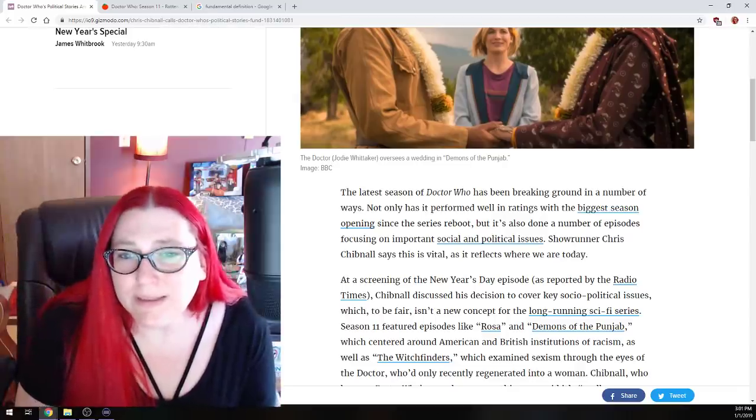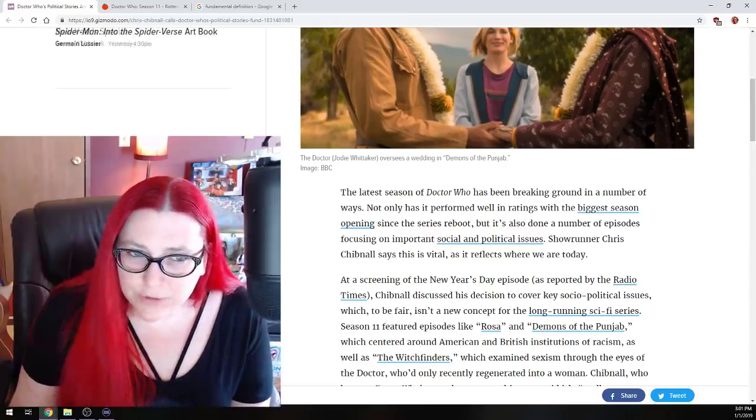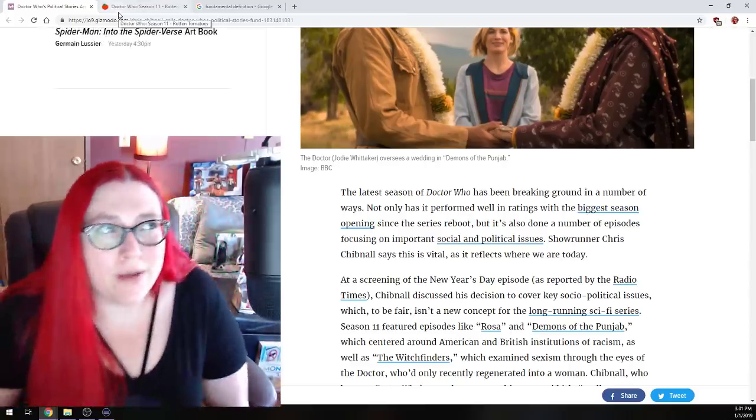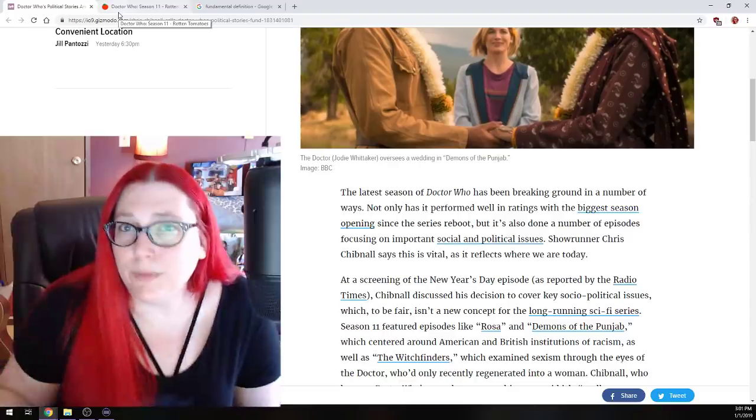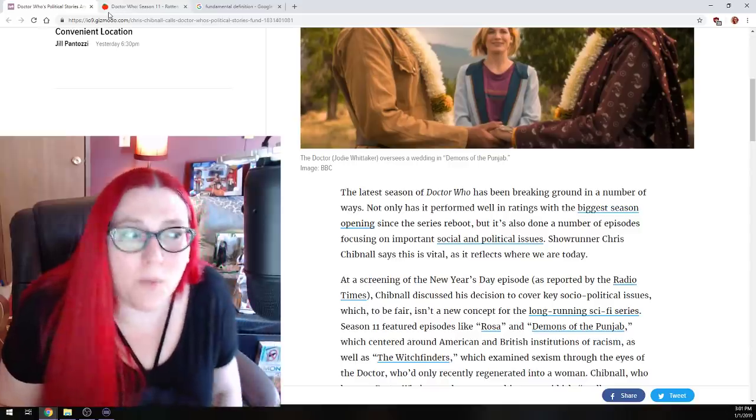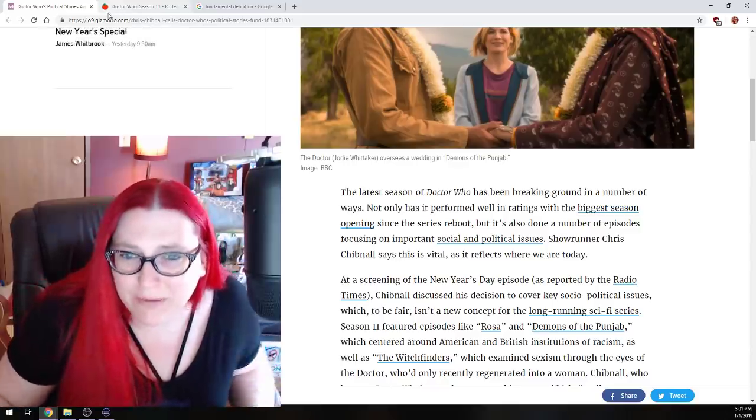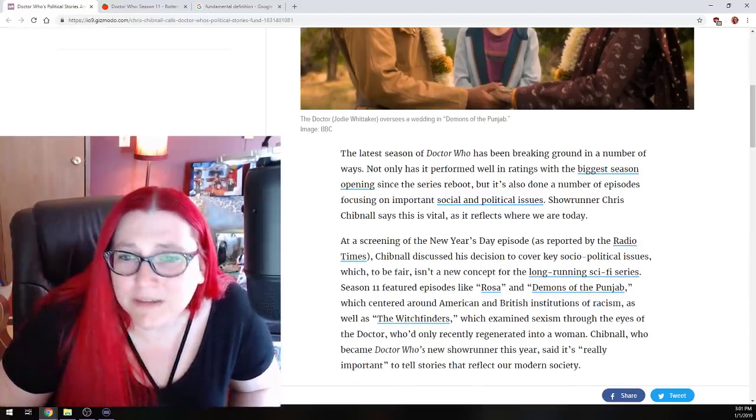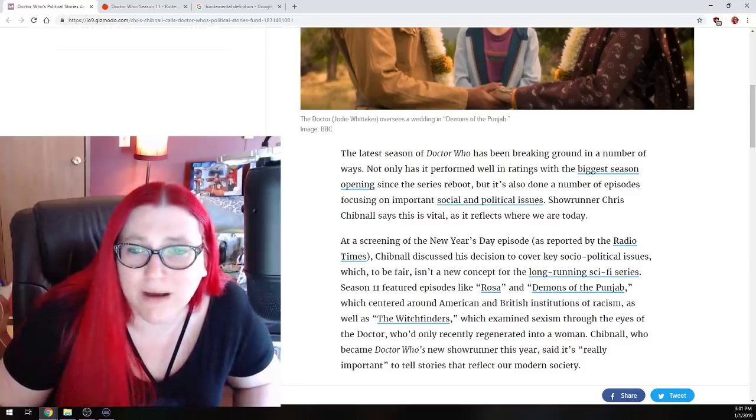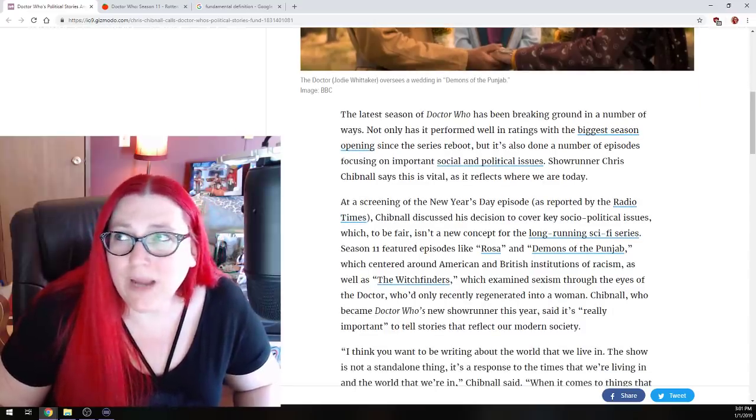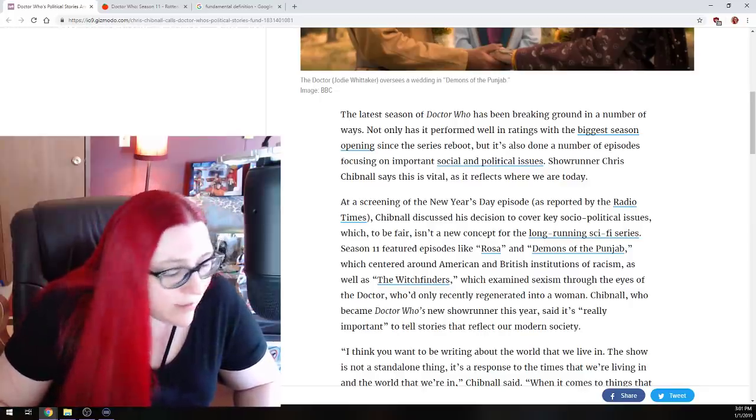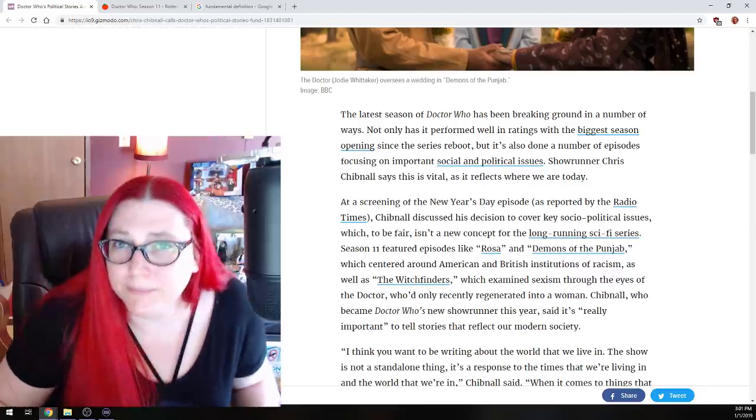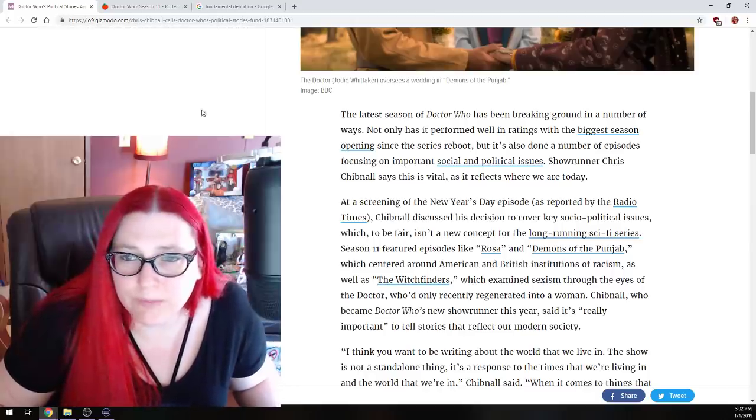It's also done a number of episodes focusing on important social and political issues, much to the detriment of the audience who don't care about that shit. Showrunner Chris Chibnall says this is vital as it reflects where we are today. Yes, if you're doing something that you're trying to win like a Pulitzer prize for, or you're trying to win awards for and not please a core audience of people who want a bunch of space battles and Daleks and Cybermen. Maybe we want something else. Maybe we don't want to be lectured at, I don't know.